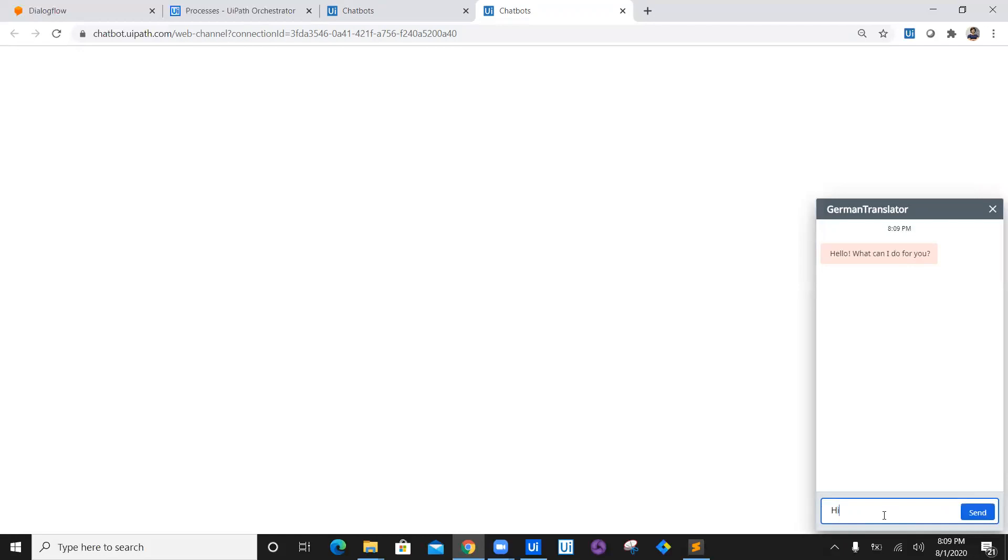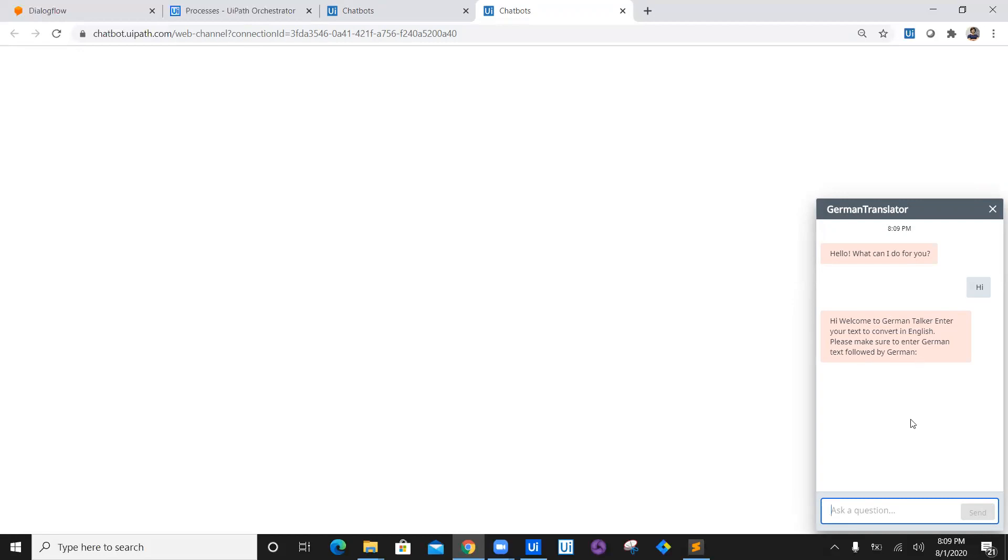It will ask us a question: 'Hi, welcome to German Talker. Enter your text to convert in English.' Please make sure to enter German text followed by 'German:' colon. So we will say German colon and space, and let's test our bot.